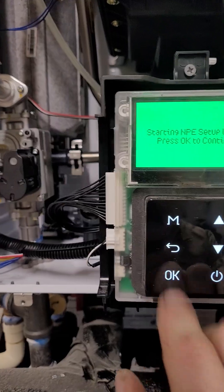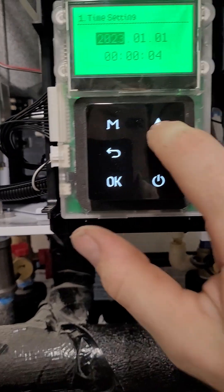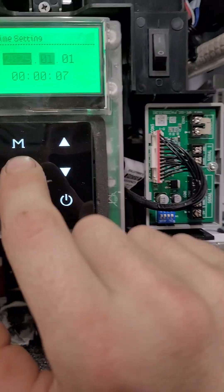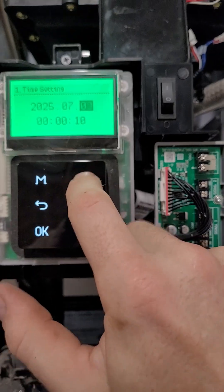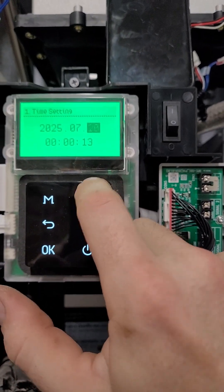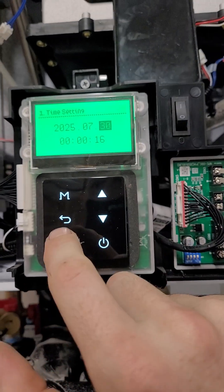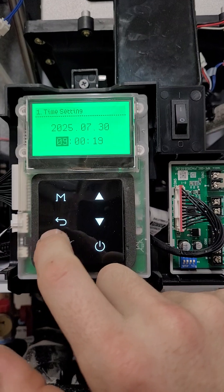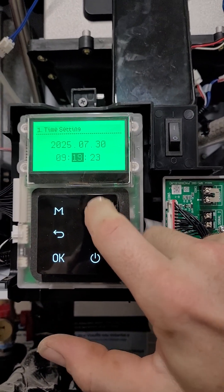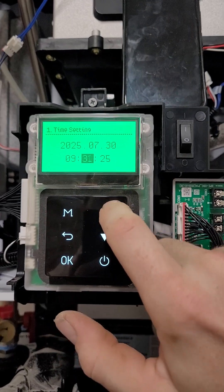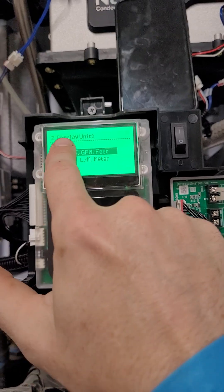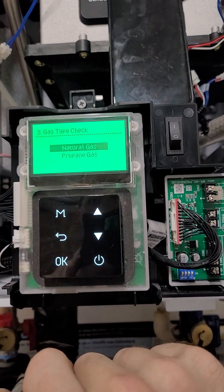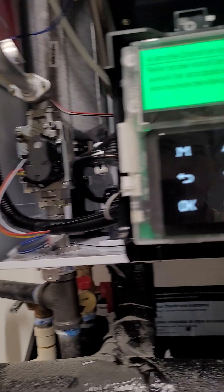Alright, okay. Let me check the time real quick. It's 9:34. And it's the 30th. Okay. We're going to stay with feet because we're in America. Natural gas. Okay.